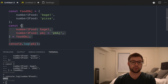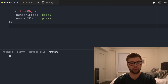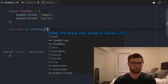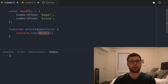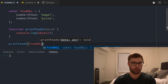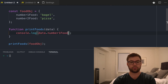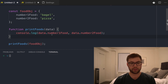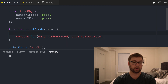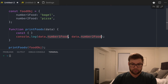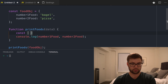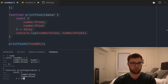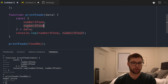Where object destructuring becomes more powerful is when you use it with functions. So let's say we have a function 'printFoods' and we pass in a data object. We want to console.log data.numberOneFood and data.numberTwoFood. This works fine, but it's kind of annoying to have to retype this prefix. So what we could do is destructure inside the function body — we can say numberOneFood, numberTwoFood equals data. Now if I do this inside node — bagel, pizza. This is cool.